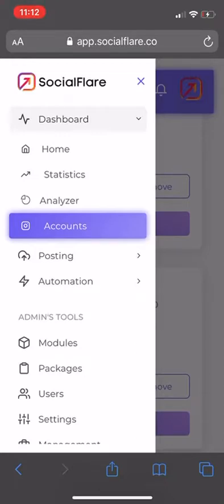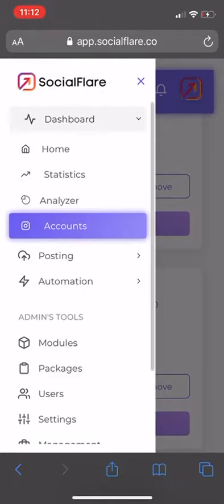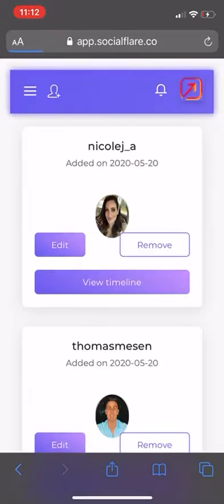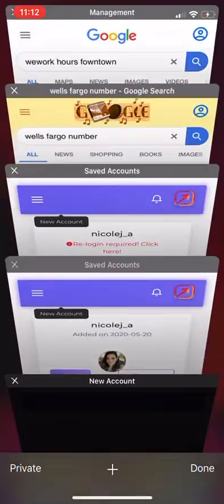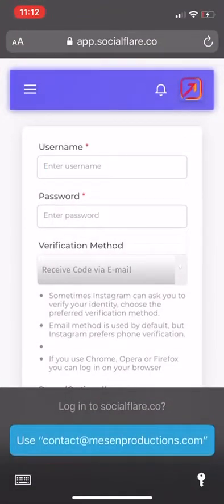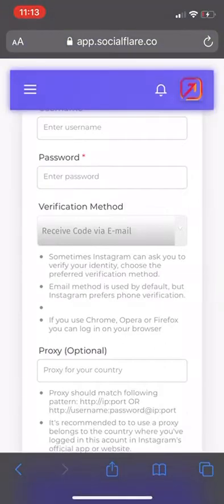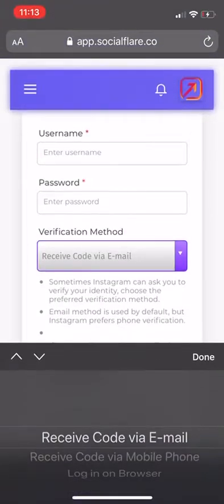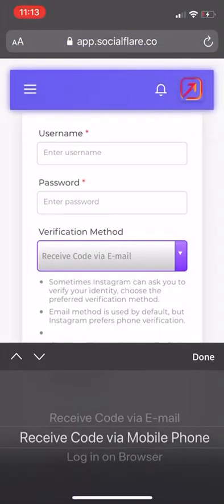What I want to do is show you how to use it. So we go to Dashboard, then into Accounts, and then we're going to add our account. On the top left-hand corner, there's a person with a plus icon — we simply hit that. Once we hit that, we put in our username and our password, and then we can send a verification code to either an email or phone number.